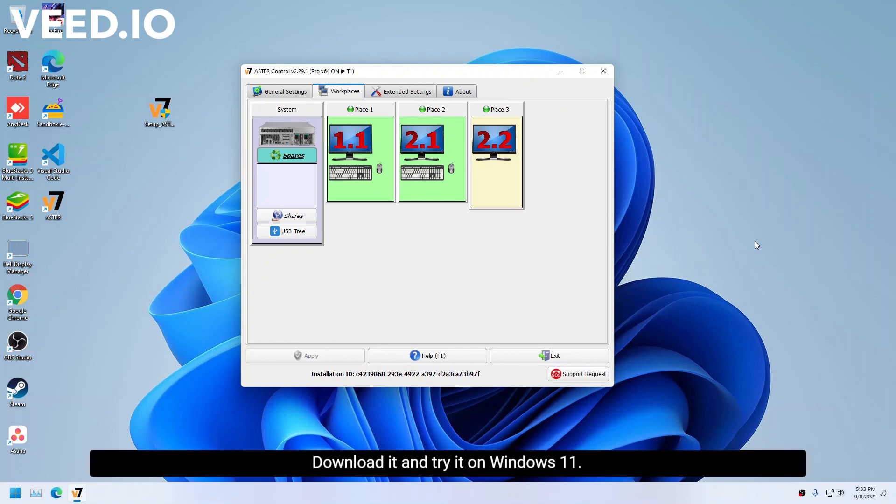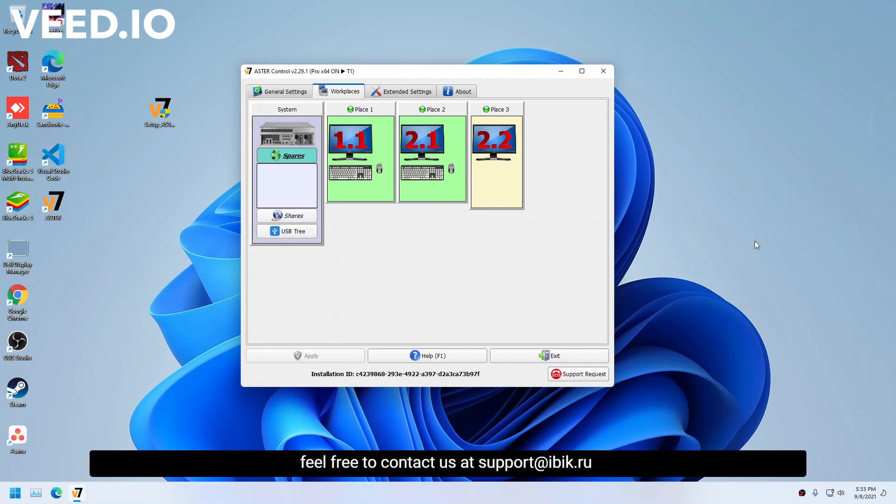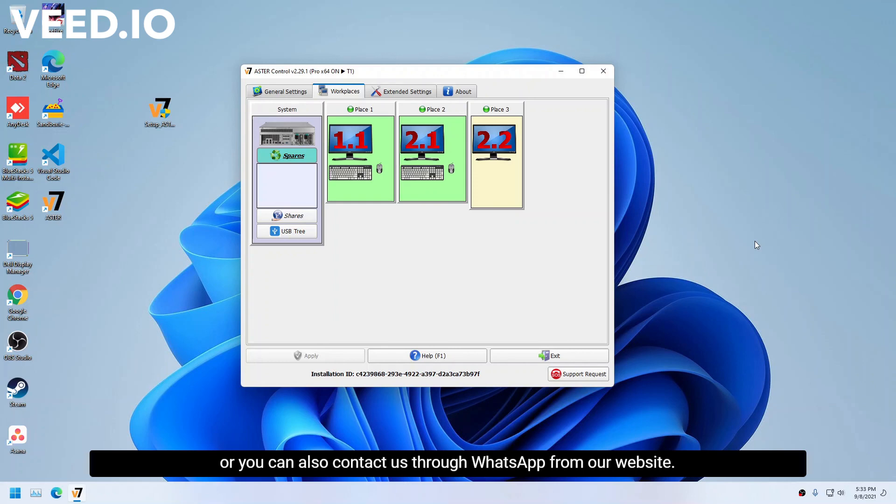Download it and try it on Windows 11. If you have any issues or feedback regarding Astor, feel free to contact us at support at ebic.ru or you can also contact us through WhatsApp from our website. Thank you.